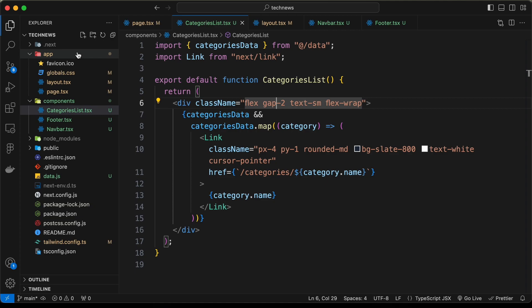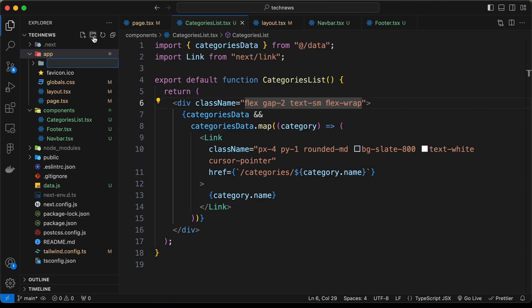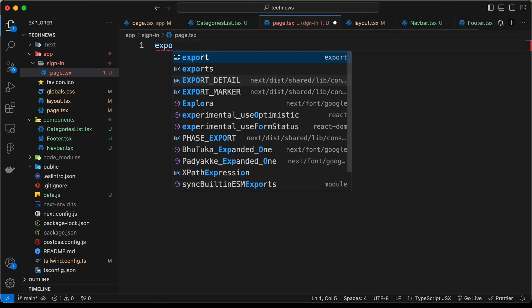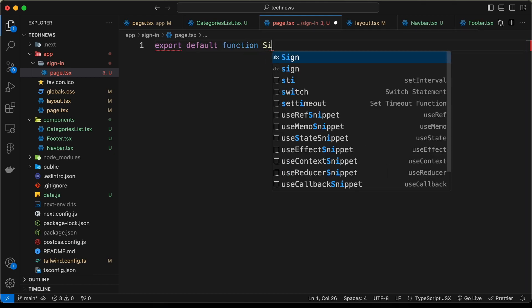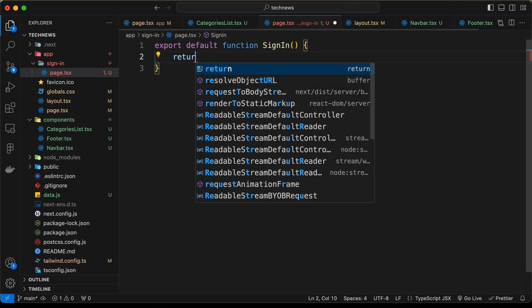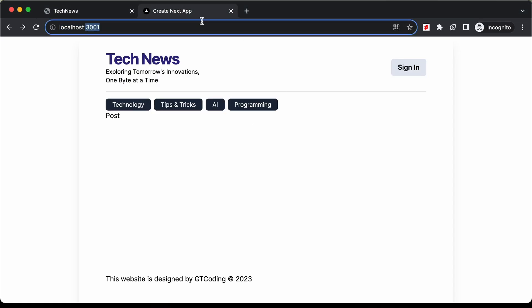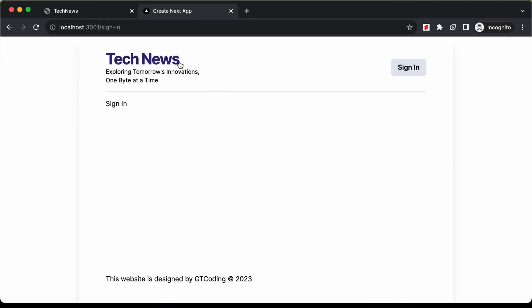To create a new page in Next.js, go to the app folder and create a new folder named after the page. I'll name it 'sign-in', and inside it create a new file called page.tsx. We'll export a default function called SignIn that returns a div with the text 'sign in'. If you go to localhost:3001/sign-in, we are taken to the sign-in page.